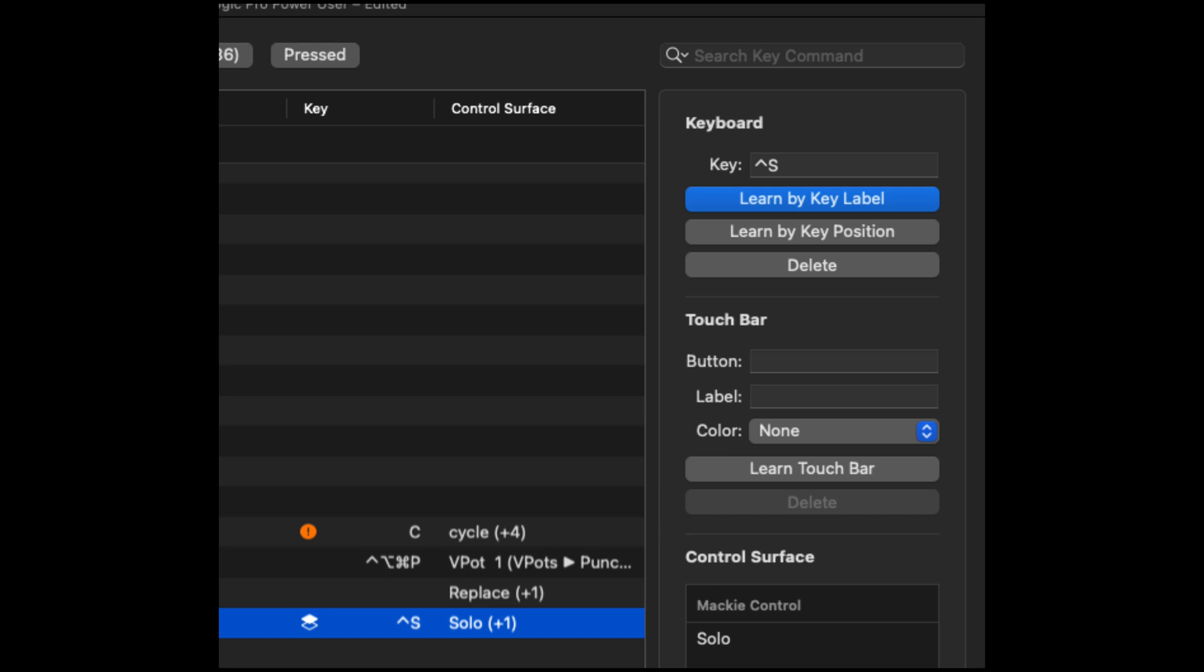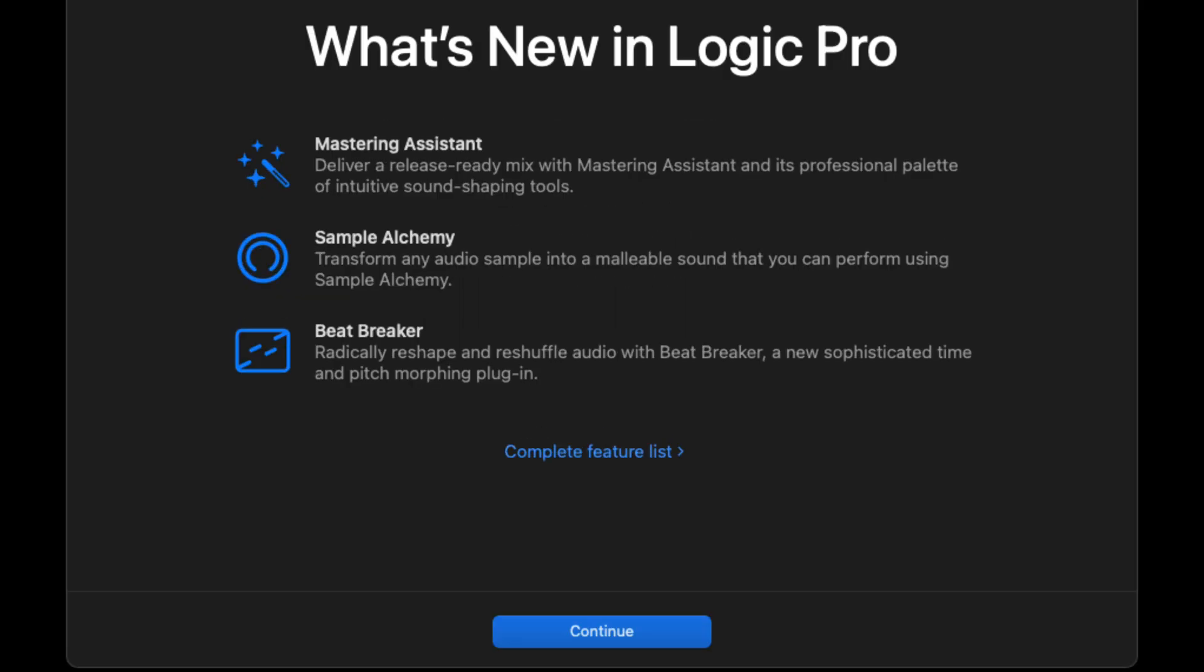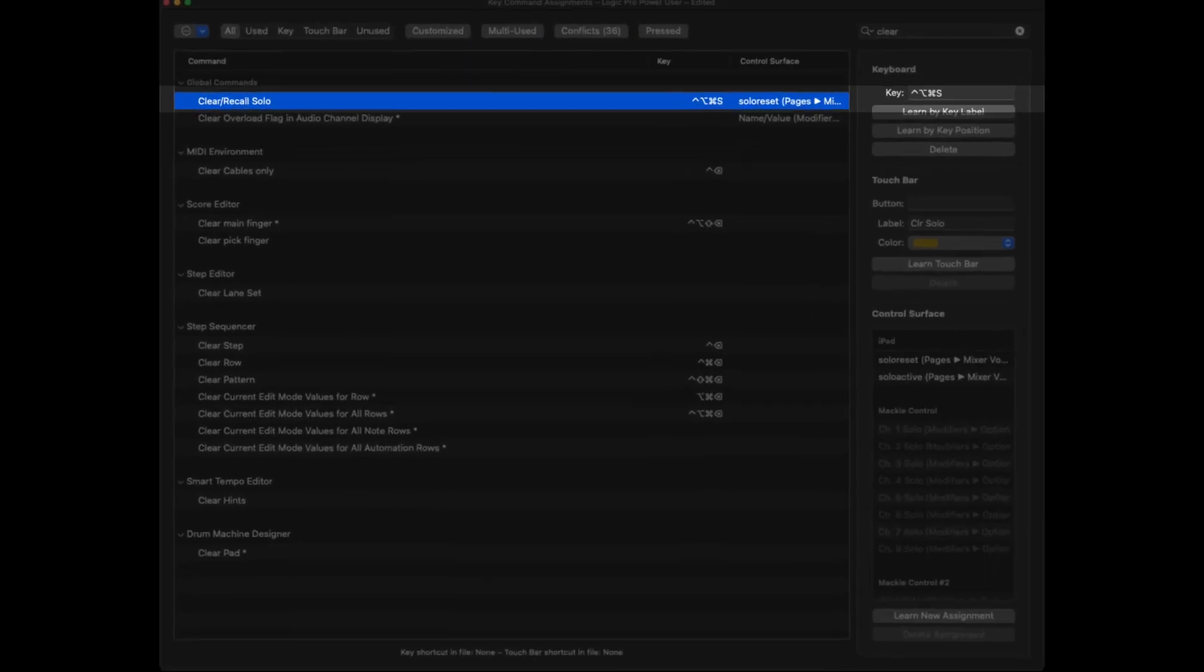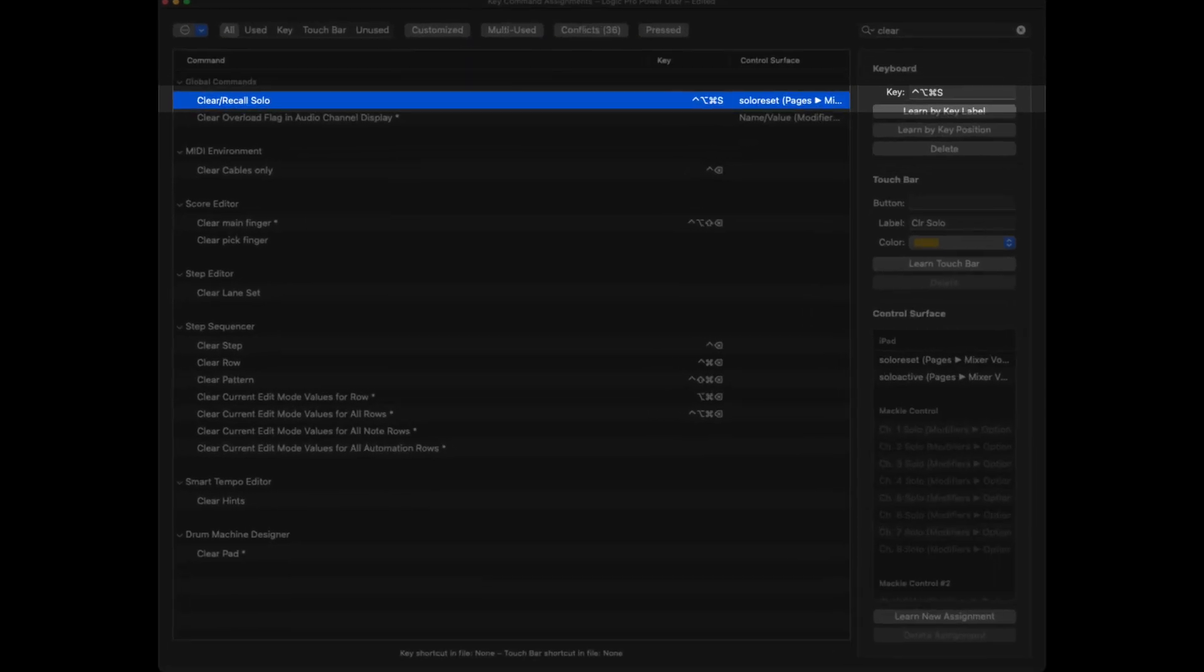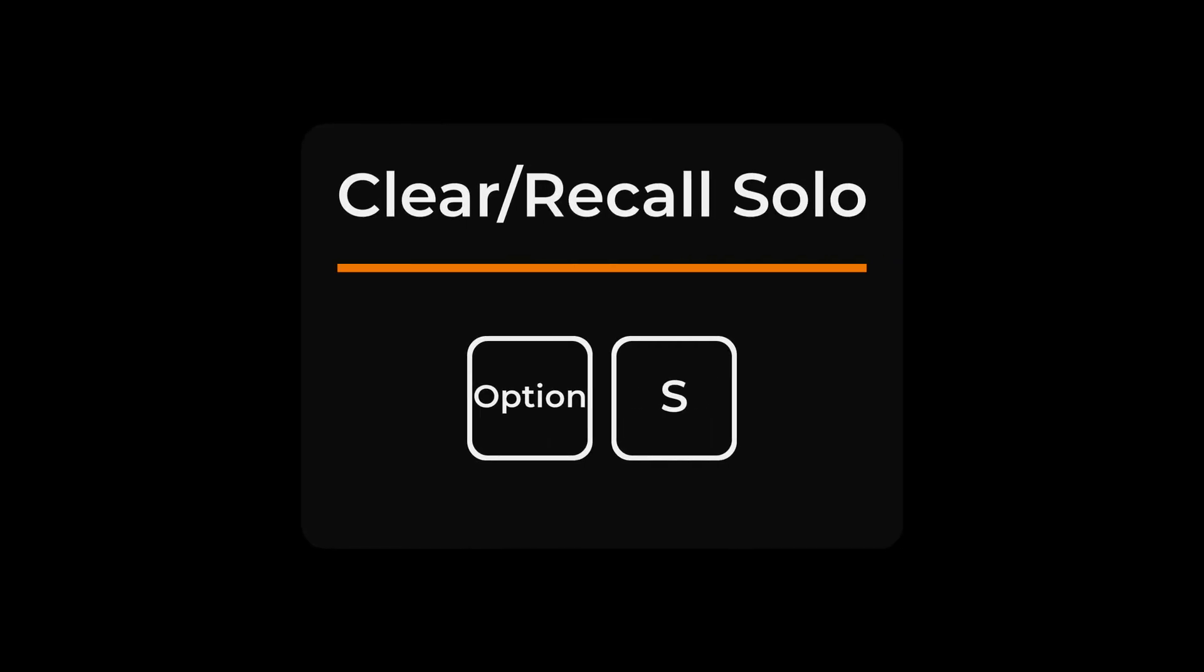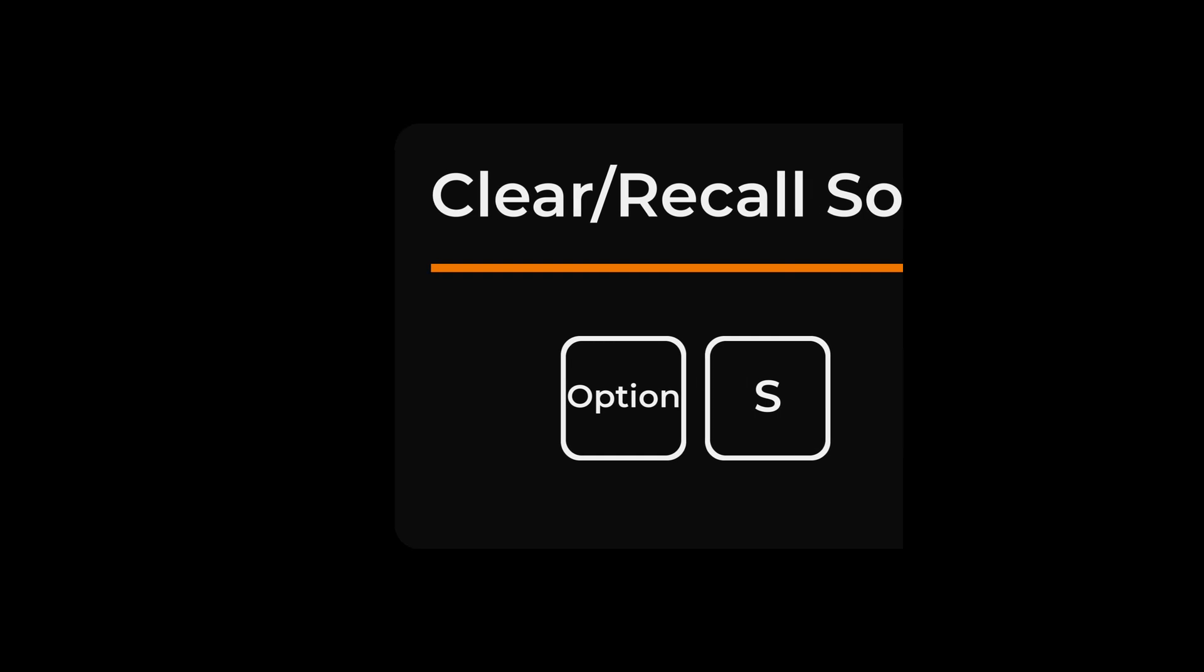We want to give newbies the confidence and experience to be able to move forward. And then we want to give complete flexibility and creative liberty to those who have been using the program. So I think this is a happy medium. Oh, and just a heads up, clear recall solo has now been changed. The key command used to be control option command S and this would clear or bring back up your solo states. Now the key command is option S. You can change that in the key command window.